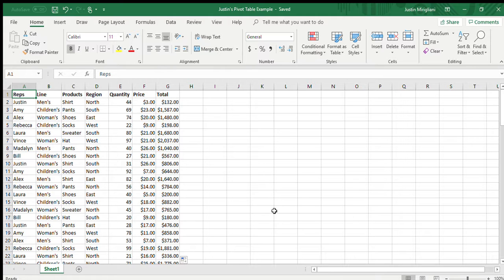Or how about the line of clothing? What line sells the most? Do we sell more women's clothing or men's clothing or children's clothing? Which is the top line of clothing? Which is the lowest, the one that sells the least? I don't know. Same thing with products. Do we sell more shirts than pants? Do we sell more sweaters than hats? I can't answer that. I also can't answer what region is our top selling region. Do we do most of our sales in the north versus the west versus the south versus the east? The bottom line is when you're looking at a data dump that you see right here, it is impossible to answer those questions.